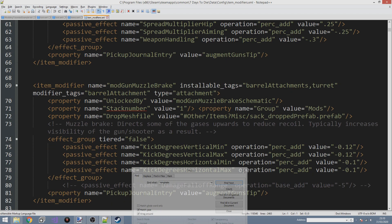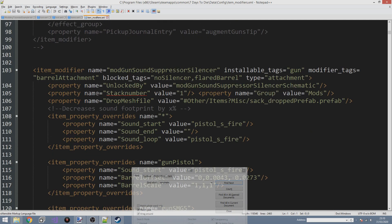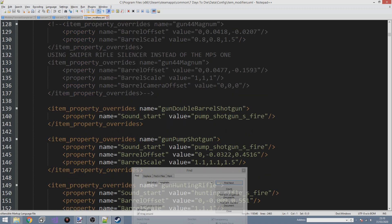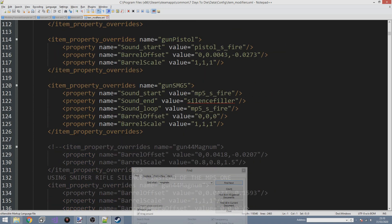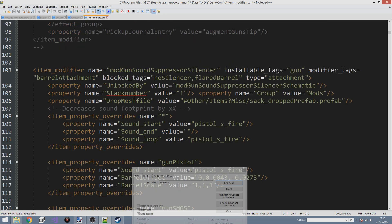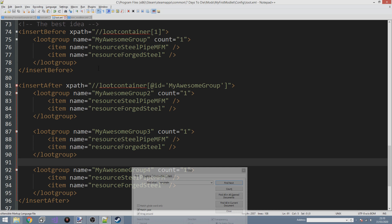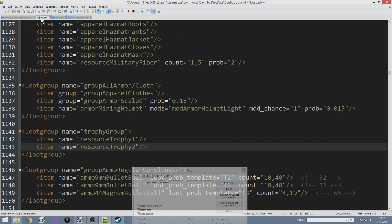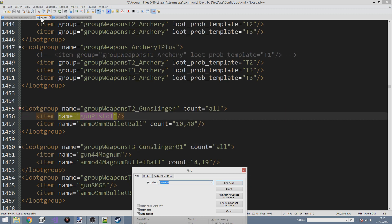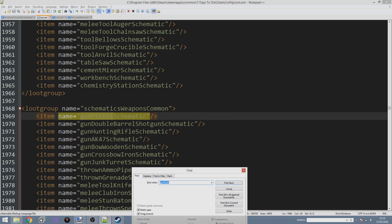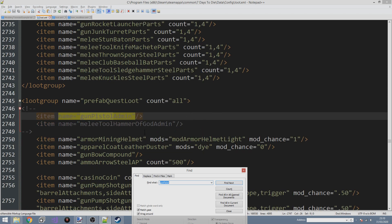We can look at some of these and see if we can add them to items. Why don't we see if we can add a sound suppressor silencer to the pistol? So in our loot file we need to find gun_pistol. In the vanilla loot file, searching gun_pistol shows it in group_weapons_t2_gunslinger — you've got gun_pistol, gun_pistol_schematic — but we just want the gun pistols themselves.